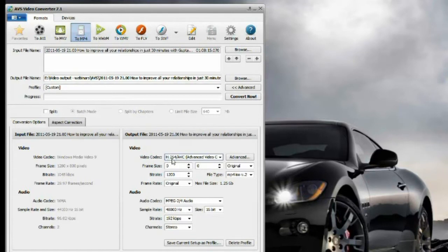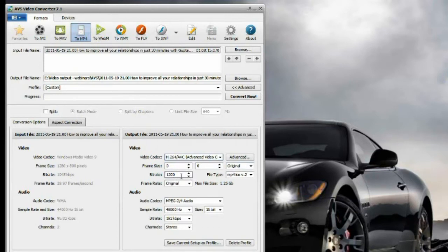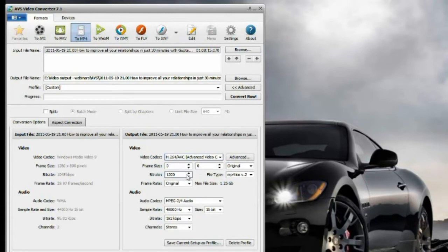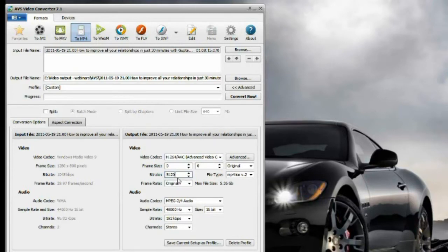Frame size: original. I'm not changing anything. Bitrate: 1200. For this webinar, I can easily keep it to probably something like 512 or even less, and it should be fine.